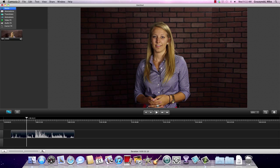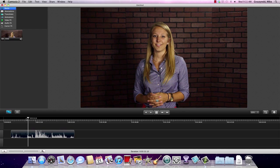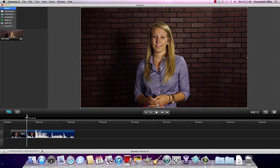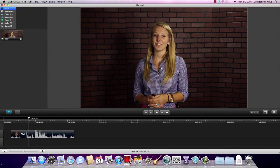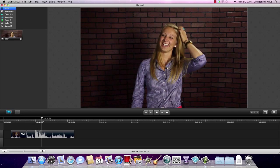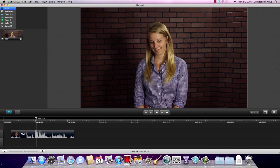Now for editing, we want to find parts where she starts, so we want to listen through quickly. It looks like she starts right about there, so I'm going to make a cut there. For Camtasia for Mac we use Command T to make a quick cut. She's talking for a little bit and she messes up there. It's going to happen — when shooting your video resume, you're going to screw up.